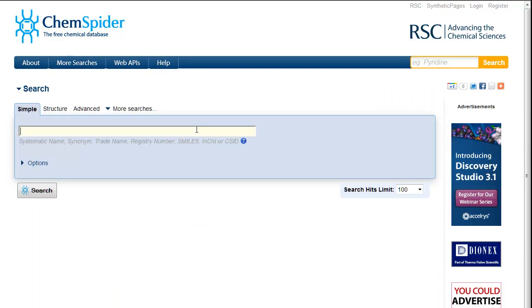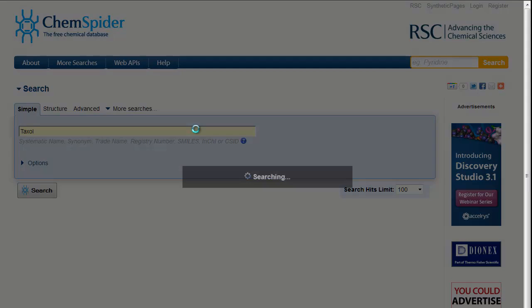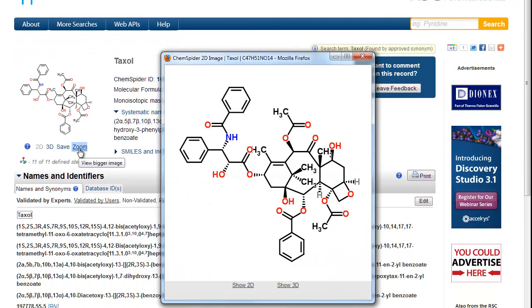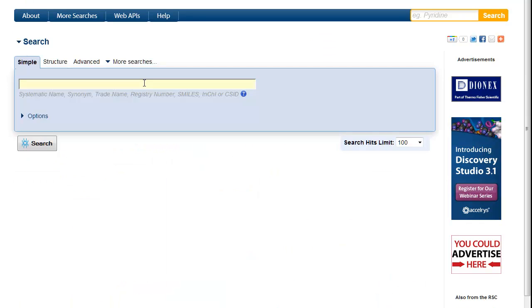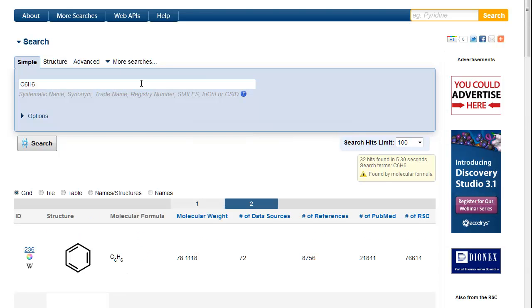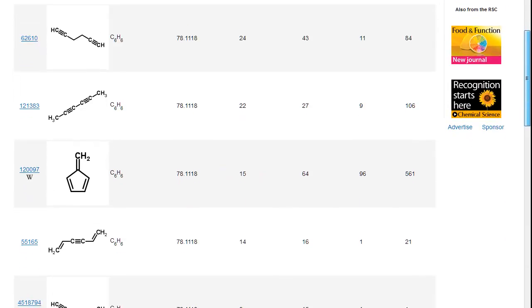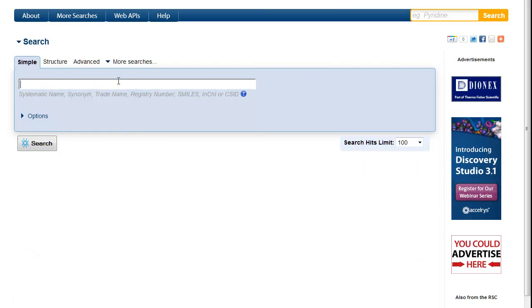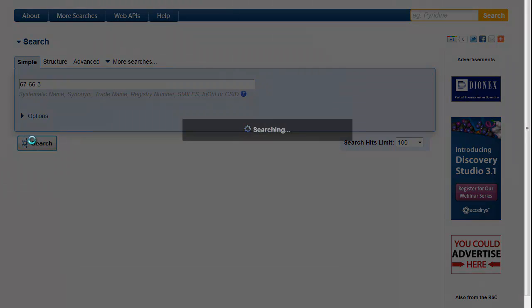I can also search by a common name, for instance, Taxol. A molecular formula, such as C6H6 — note that this usually gives tens, if not hundreds of hits, so use this with care. You can also search by registry number; in this case, this is the registry number for chloroform.